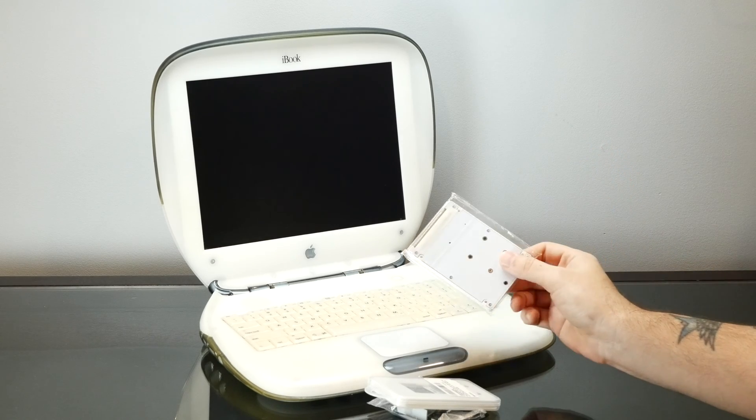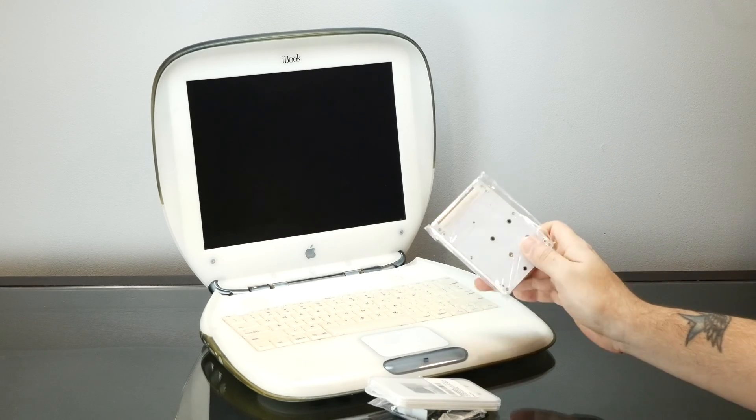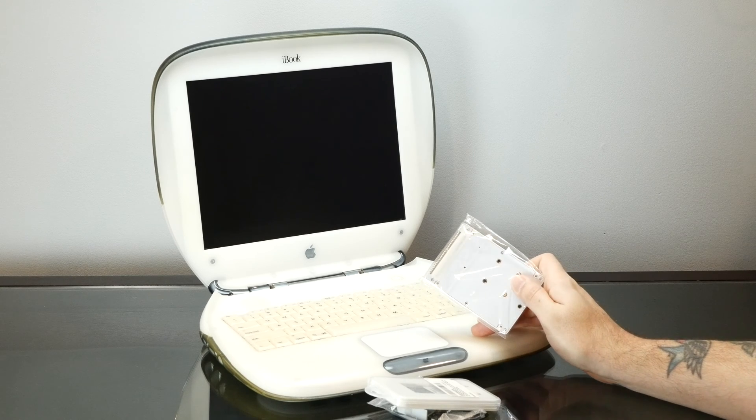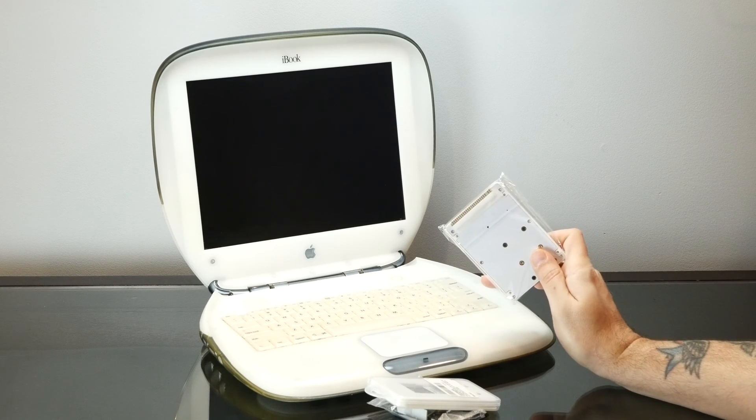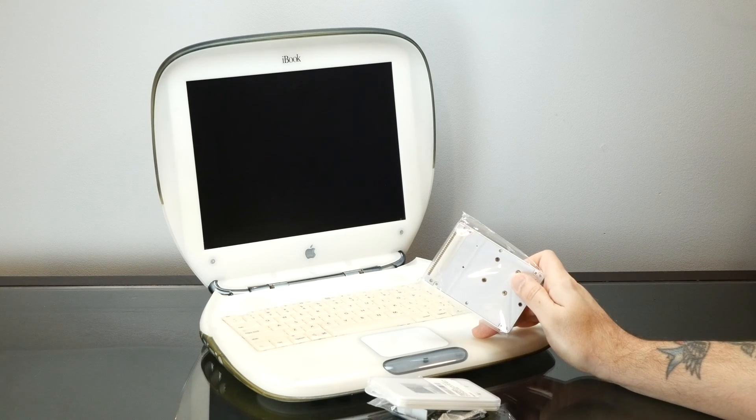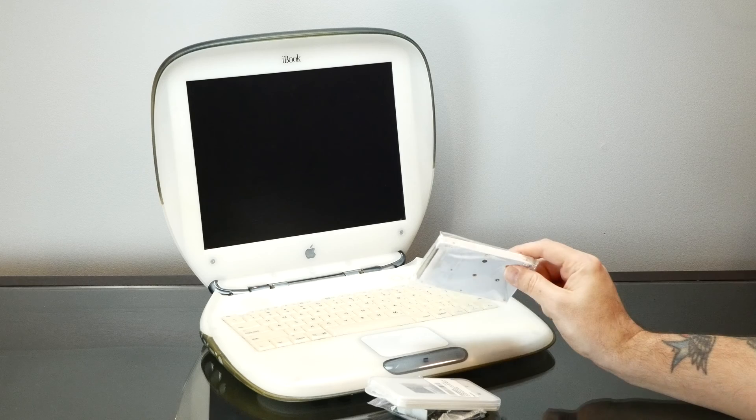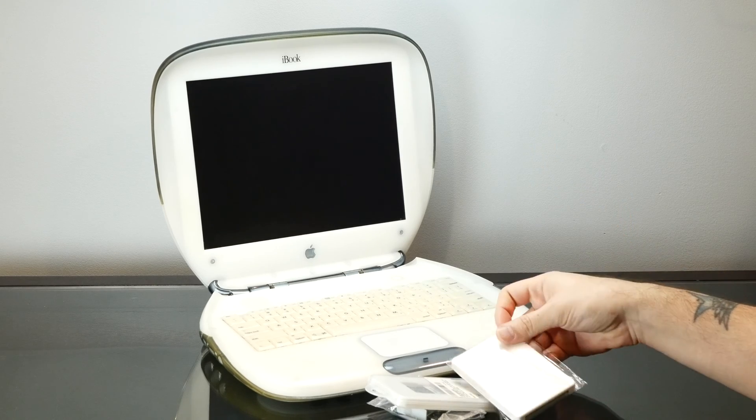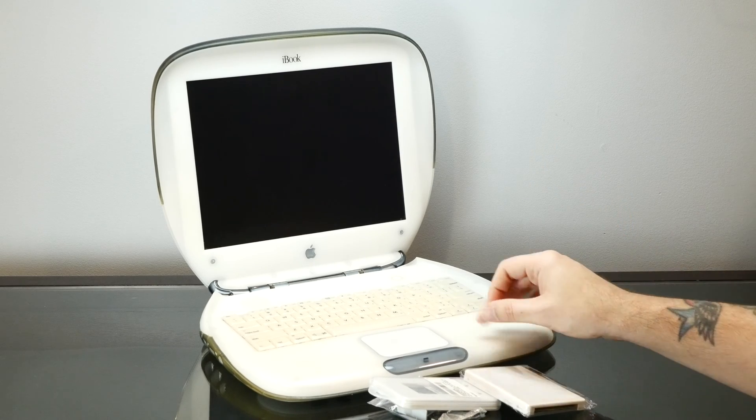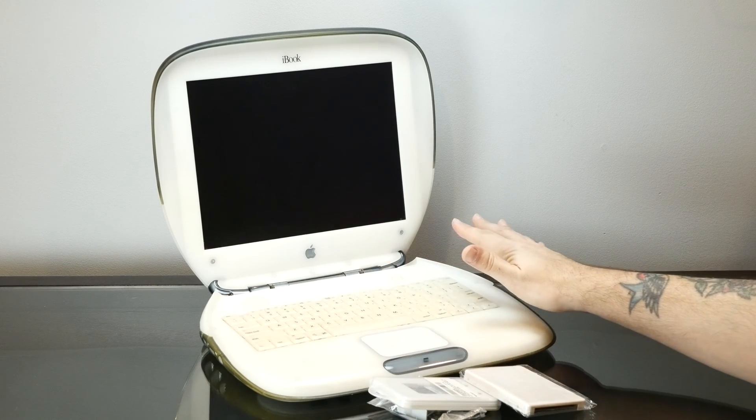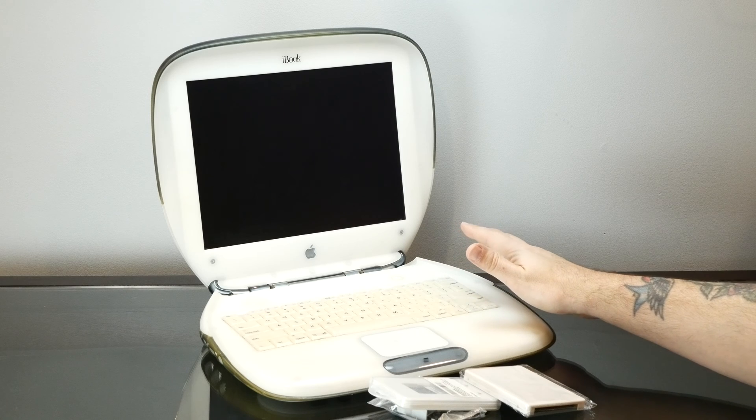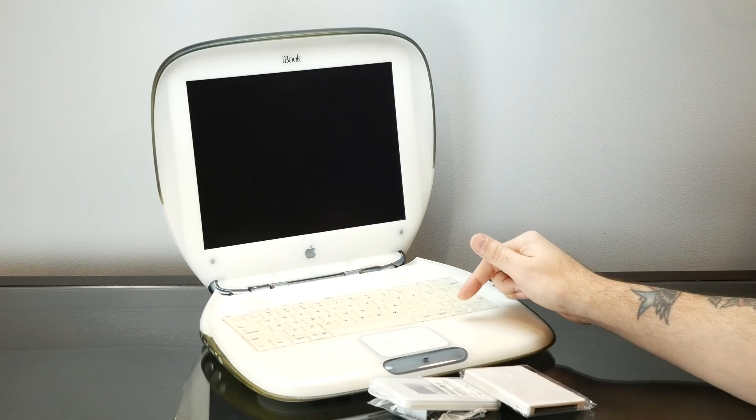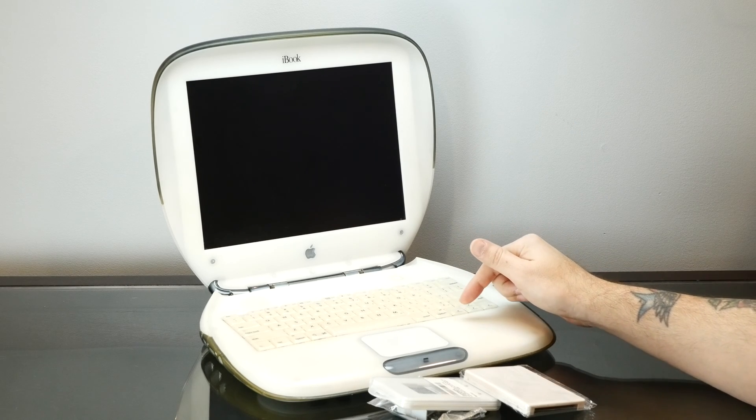So unfortunately, if you've never taken apart one of these things before, it's a huge pain because in order to get to the hard drive, you have to take literally the entire machine apart. So the hard drive is at the very bottom of the computer but there's no access from the bottom.